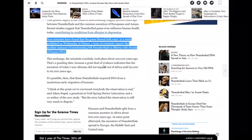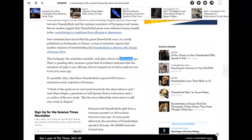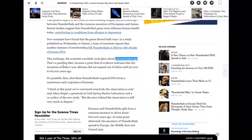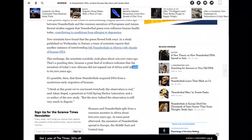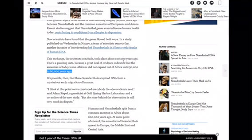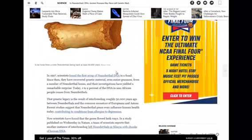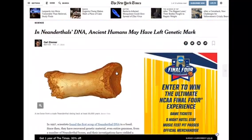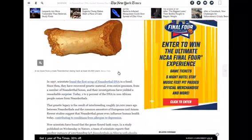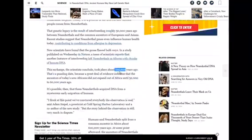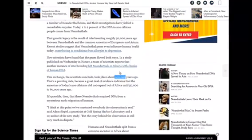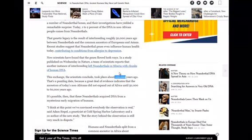This exchange, the scientists conclude, took place about 100,000 years ago. So now they're changing the time to 100,000 years ago. That's a puzzling date because a great deal of evidence indicates that the ancestors of today's non-Africans did not span out of Africa until 50,000 to 60,000 years ago. But now they're finding human DNA in the Neanderthals. Now, they've got to change their bullshit. The question is, how did this Neanderthal get human DNA? How did it acquire human DNA?